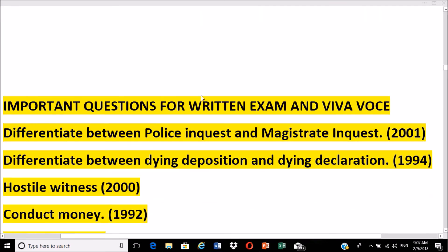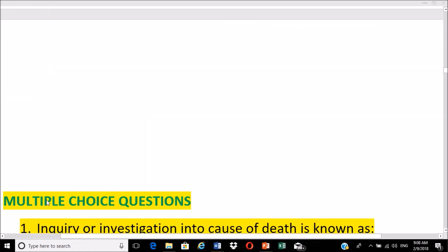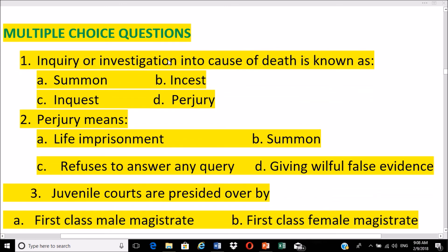Important questions for written exams include: differentiate between police inquest and magistrate inquest; differentiate between dying deposition and dying declaration; explain hostile witness; conduct money; types of witnesses; definition and meaning of perjury; and all components of perjury.